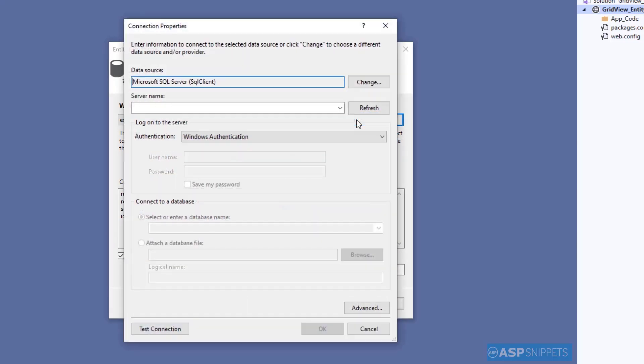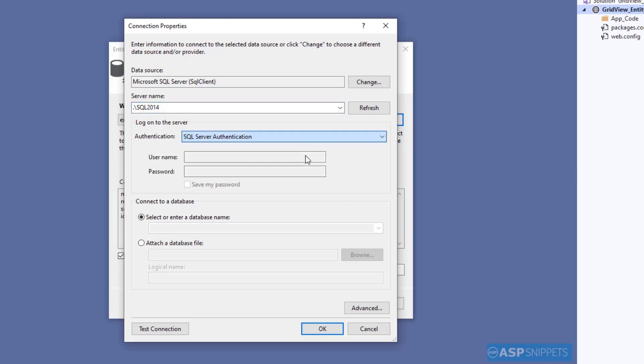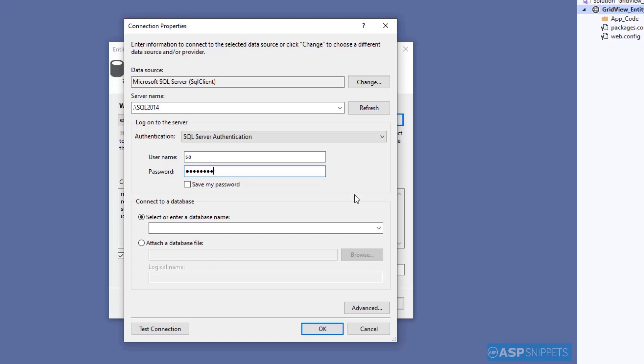Now here I'll click on New Connection. In the server name text box, I will be adding the details of my SQL server. As you can see, I am typing in dot slash SQL 2014, where dot means the machine we are using currently and SQL 2014 is the name of the instance. After adding the username and password, I'll now be selecting the database.